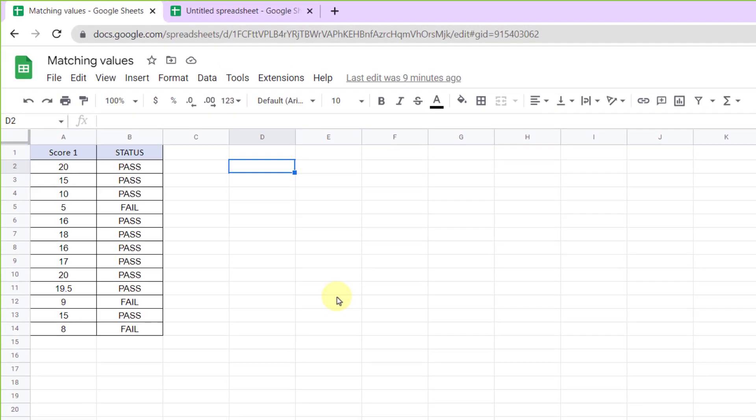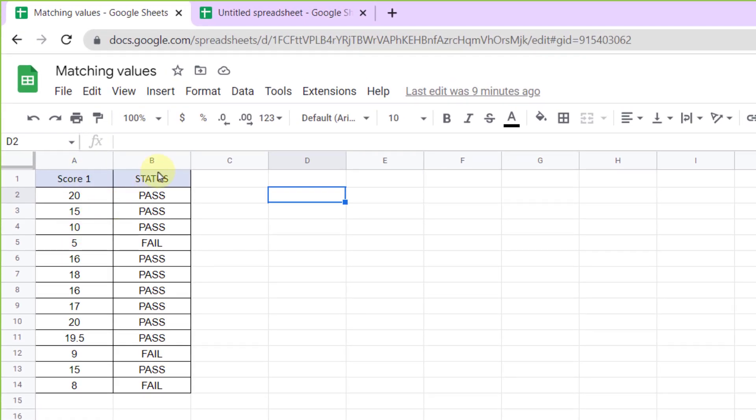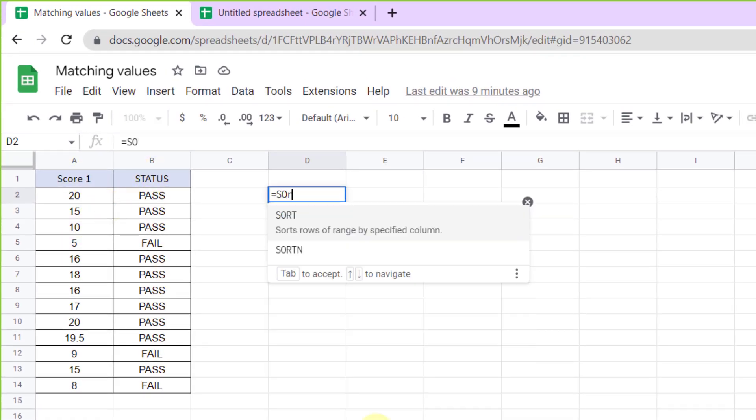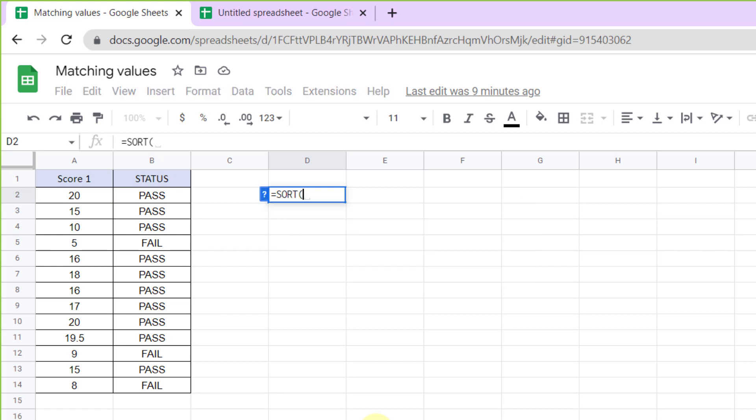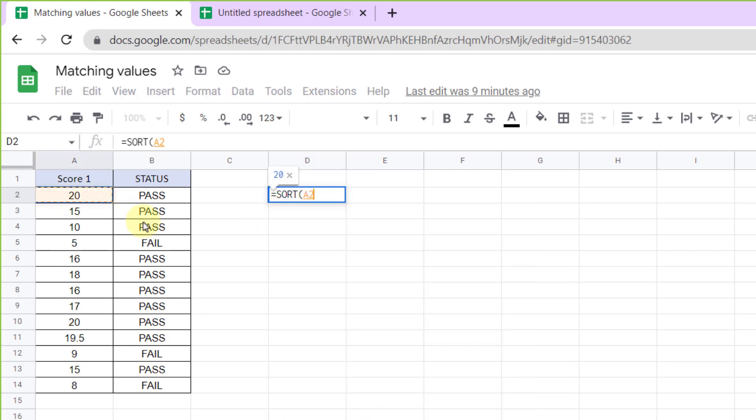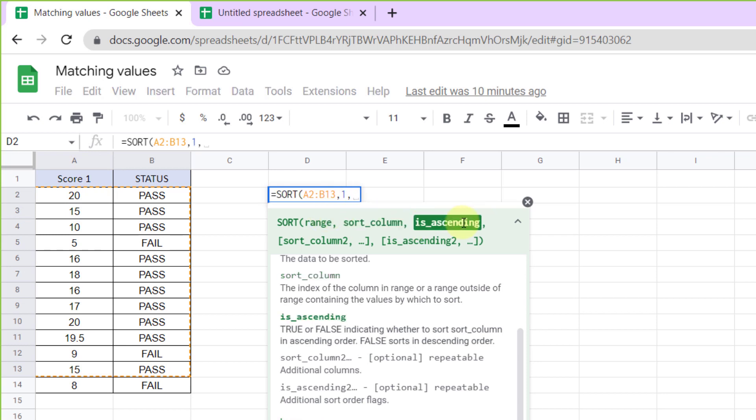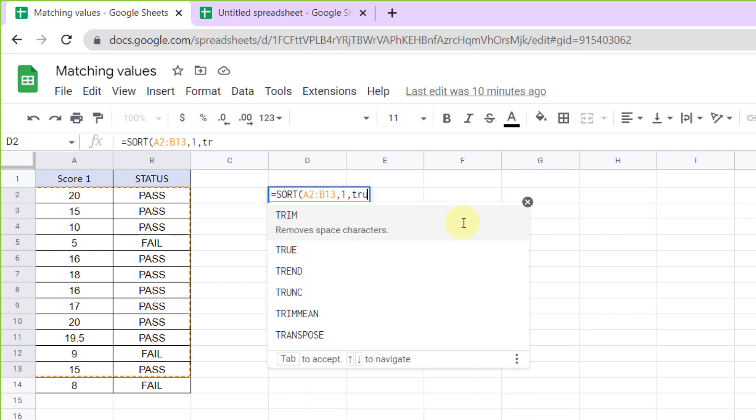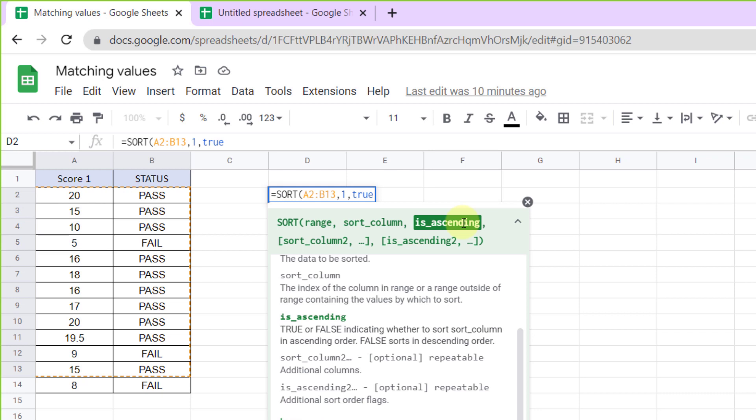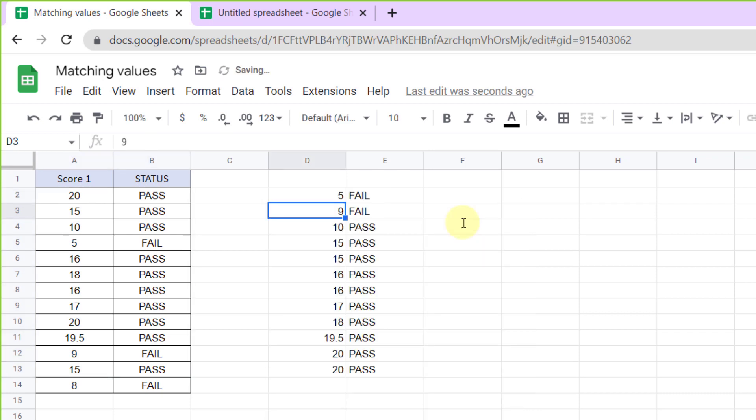Equal sign, SORT function. Now I select these columns. Sort column number is one, and I want it to be ascending, so true. Close parenthesis and enter. As you can see, the columns are sorted.